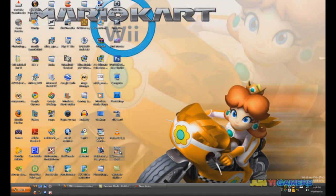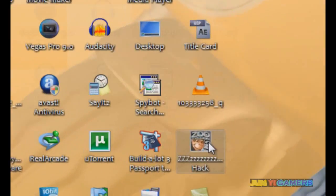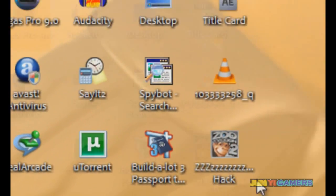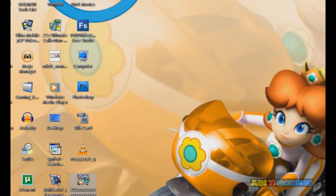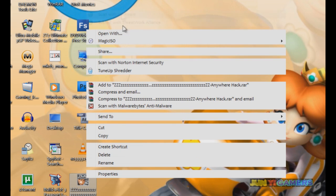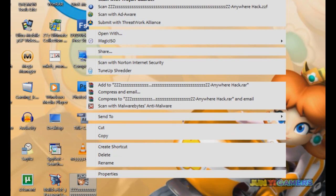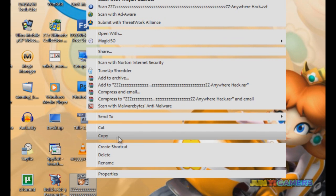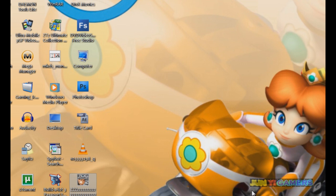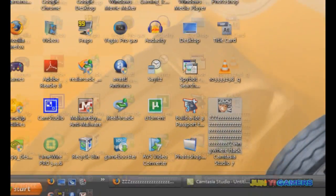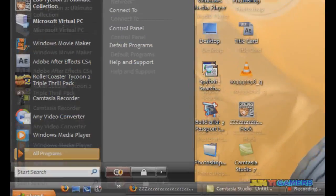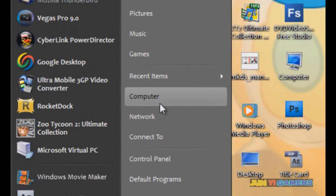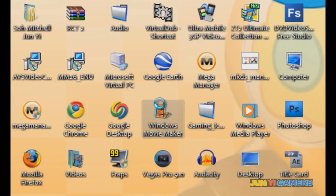Now that you have a download saved to your desktop, right click on it and it should say copy. Then click on the Start Menu and go to My Computer.